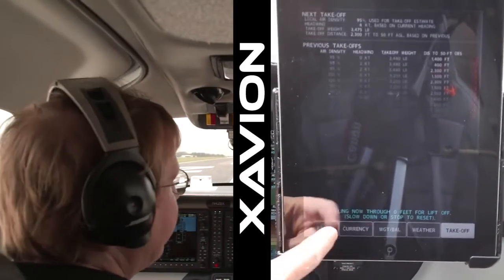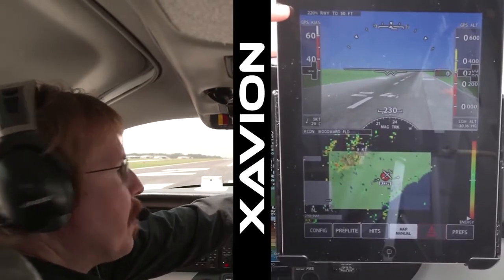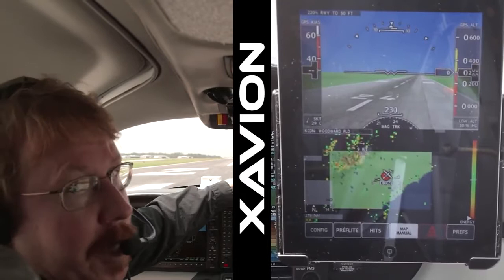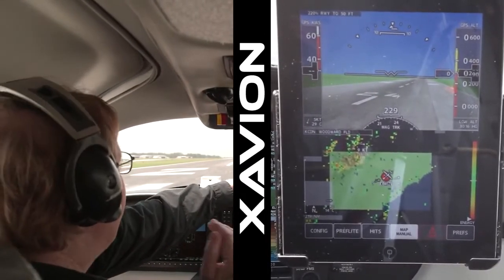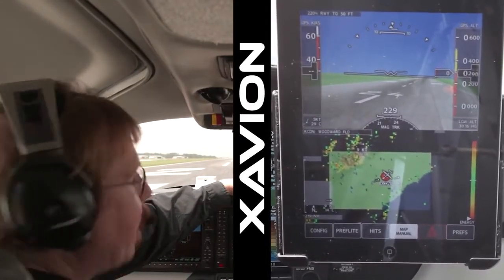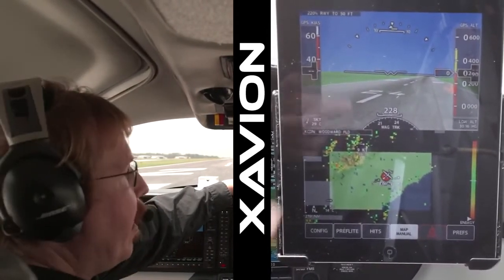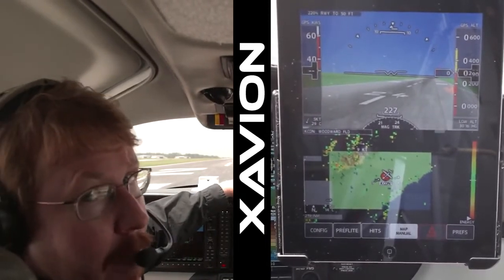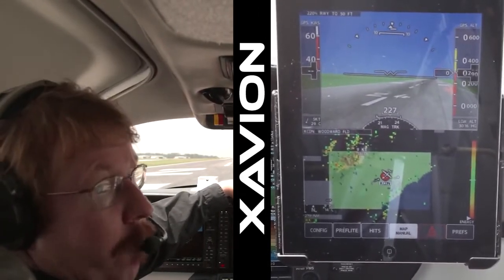This runway that we're taxiing onto is about 5,000 feet long, and so as we line up for takeoff, it shows 220% runway to get to 50 feet. In other words, we know that we can safely take off on this runway and we have 220% of the runway we need. If we were ever to taxi onto the wrong runway, or taxi in the wrong direction at an intersection departure, or perhaps just be too hot, high, and heavy, this number would indicate closer to 100% and turn yellow or red — and could very well prevent an accident.